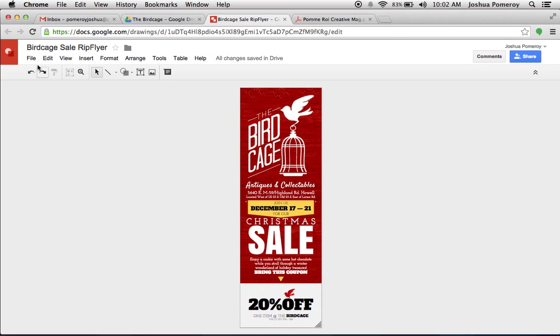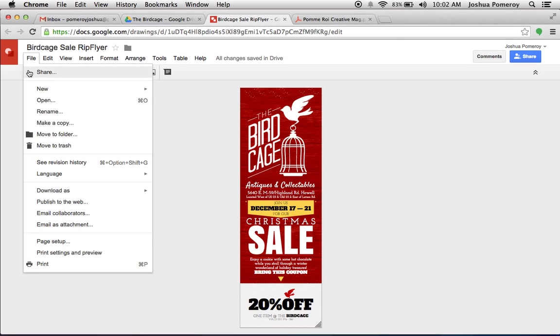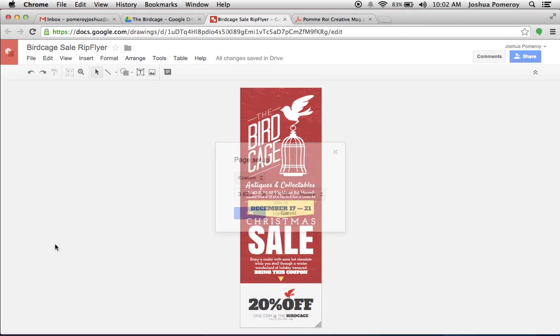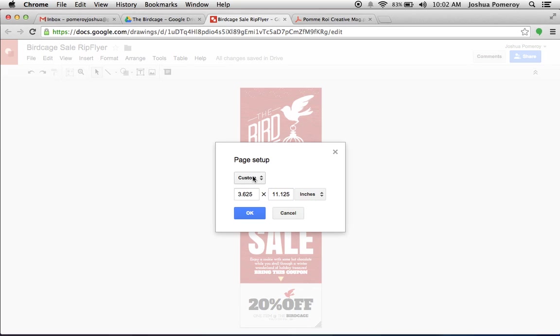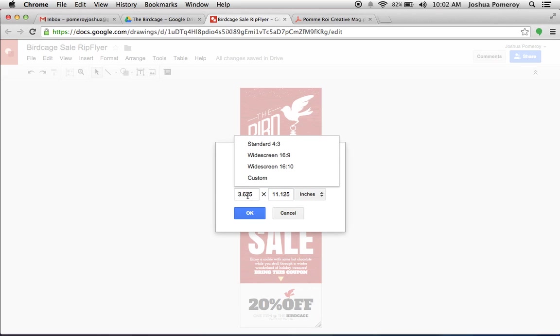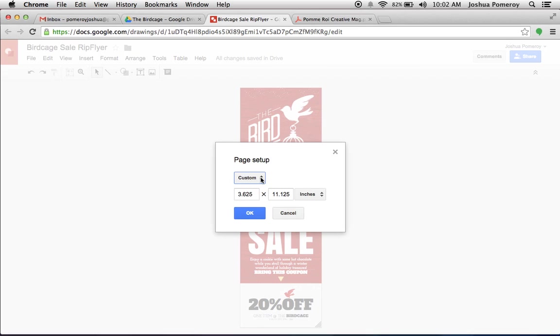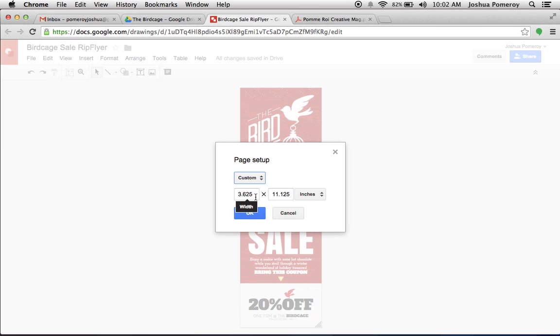And to set up your document from the beginning, go over to your file and page setup. Now, normally this would be on widescreen or standard screen size. But if you go to custom, you can input your own custom dimensions here.